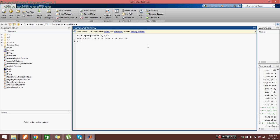Let's see if it works. Fingers crossed. And it works. The y coordinate of this line is 26.